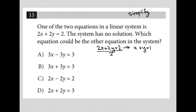The next sentence says the system has no solution. No solution means that when I attempt to solve this system, I should get a statement that's not true. Typically, it also means that both x and y will simultaneously cancel out, and what's left over will not be a true statement. We'll check that out in a second.